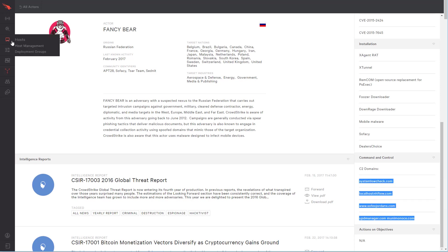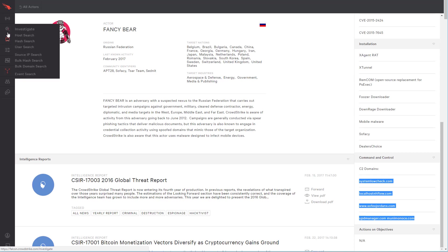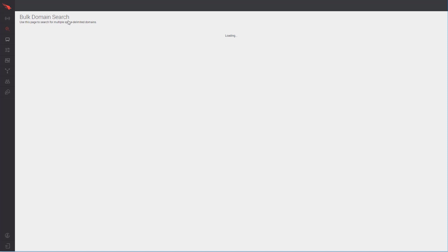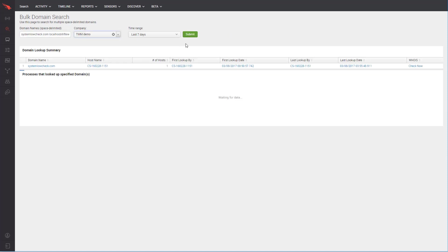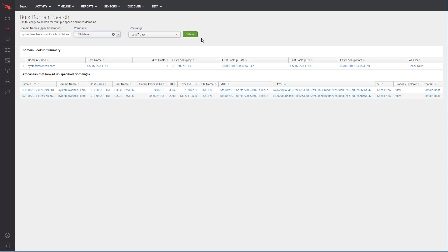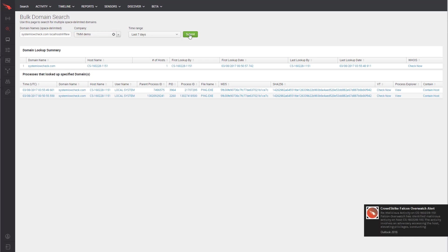In this case, we can take their other known C2 domains and see if anyone in our environment is connecting to them. In seconds, we can see all systems currently connected to those domains and also all systems that have ever connected to those domains in the past. Retrospectively searching for data like this is extremely difficult, but we can do it in real time because of our threat graph.